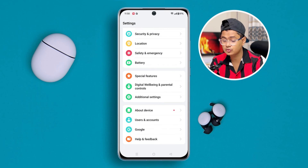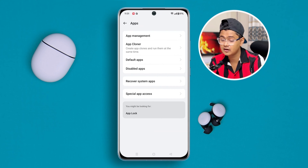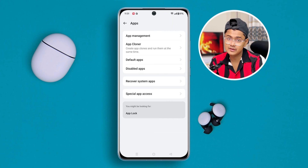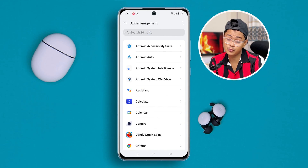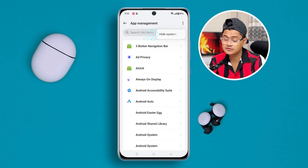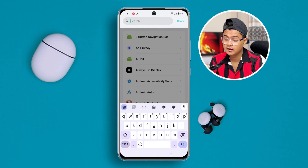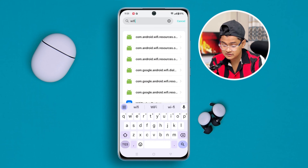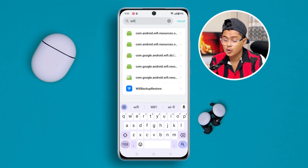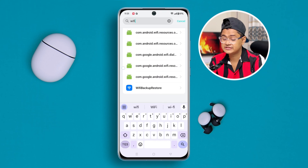Scroll up to App Management in the settings, and tap it. Then tap the three-dot menu, tap Show System, and type 'Wi-Fi' in the search. Scroll down and tap Wi-Fi Backup Restore.